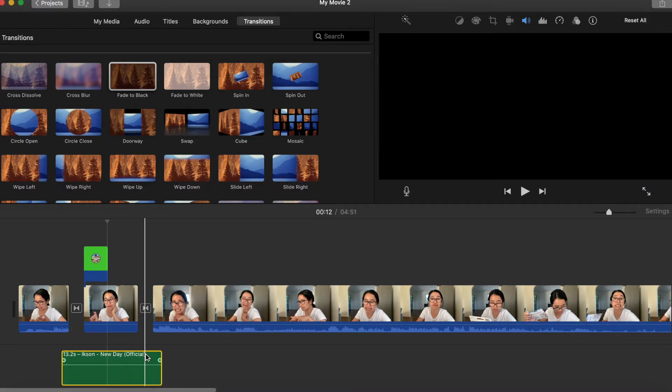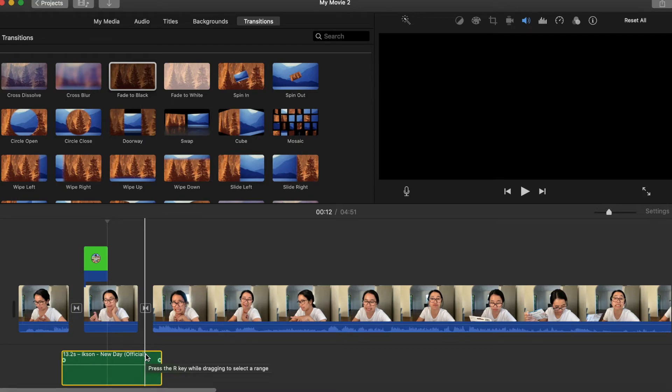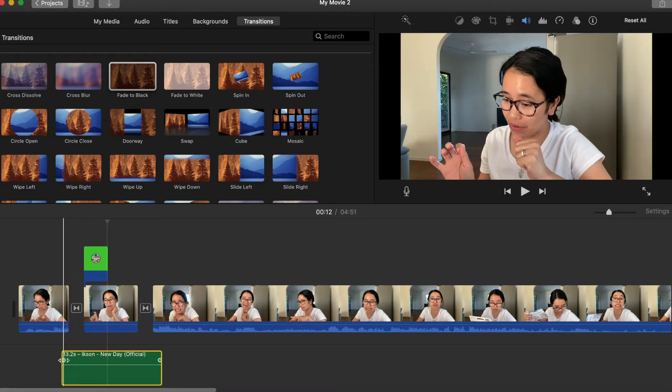At dahil ayoko naman na masyadong napaka-sharp ng pasok ng ating music, i-adjust ko siya dito yung parang may ball, para may fade effect siya baga.